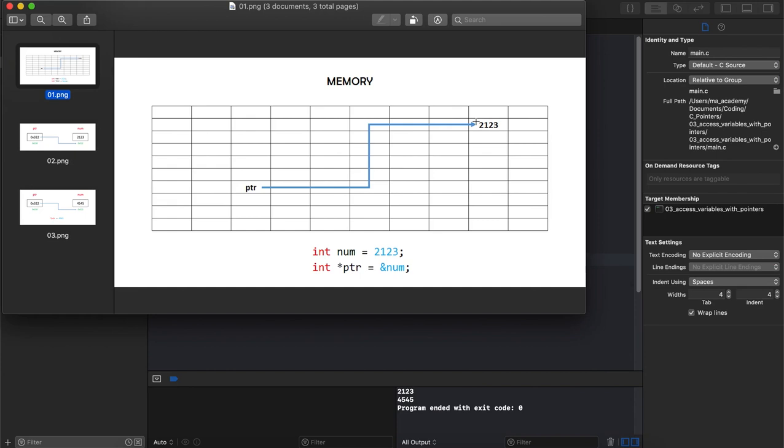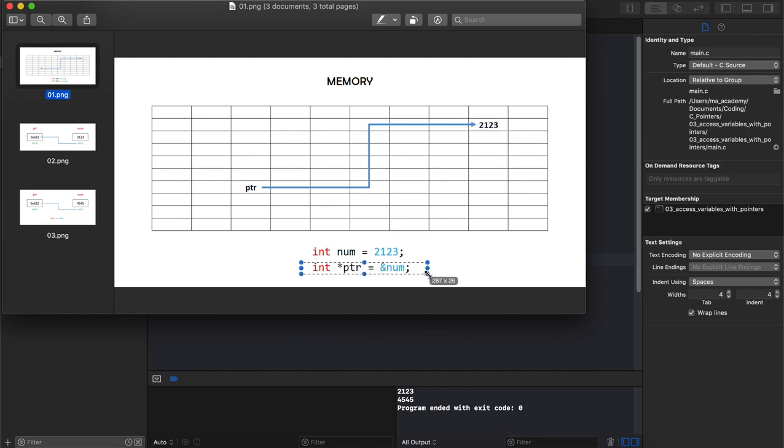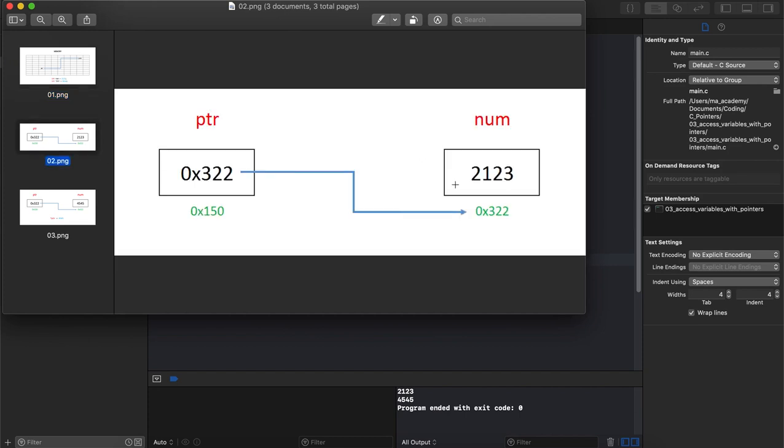We saw that whenever we create a variable, which in this case we have done by saying int num is equal to 2123, it resides inside the memory and takes a memory block. Then we create a pointer, so we say pointer is equal to ampersand num, which means the ptr contains the address of the variable called num.